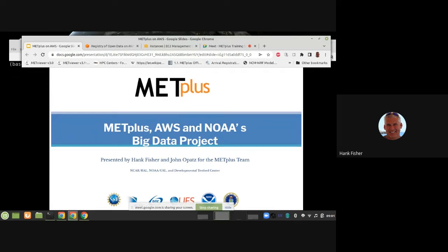Hello. My name is Hank Fisher. I'm an engineer on the MetPlus team. We're going to talk today about a whole bunch of things — we have somewhat of an ambitious presentation. We're going to talk about MetPlus, Amazon Web Services, and NOAA's big data projects. We're going to try to go start to finish creating an EC2 instance from a machine image and create some MetPlus scripts. Let's get going.